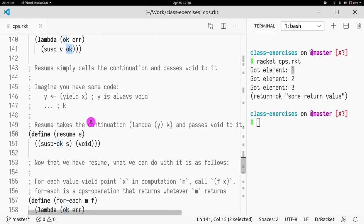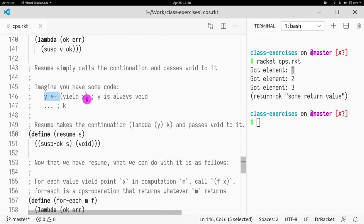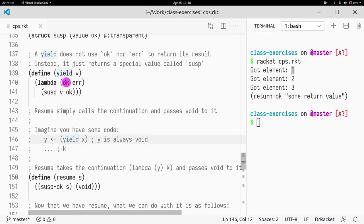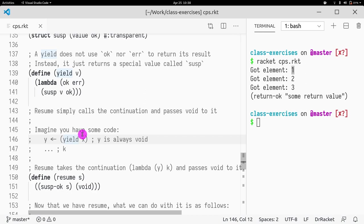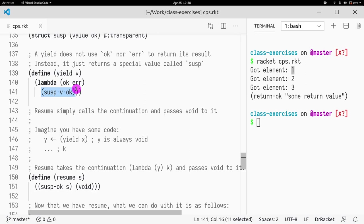So if I have some code like yield X, and the Y is just going to be void always. So you don't really need to do anything with Y. Basically, what this is saying is if you have some kind of yield in your do notation, what's going to happen is that it's not going to call okay and instead it's going to return this different value.